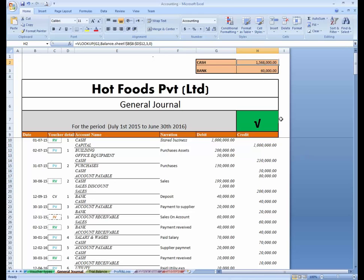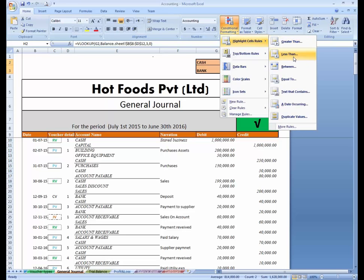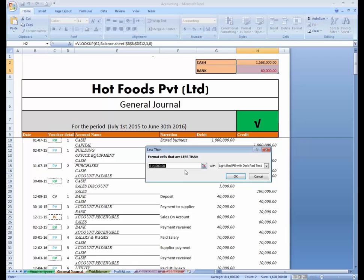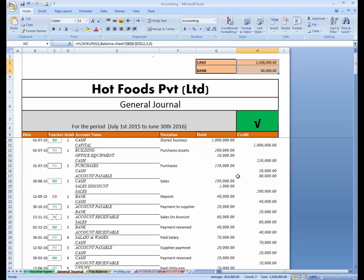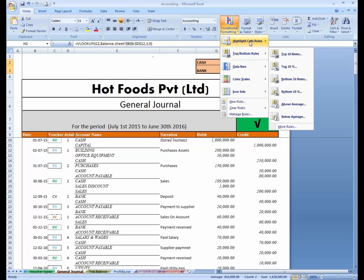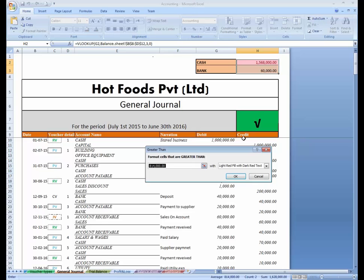Suppose if the cash balance goes negative, then highlight this cell with a red fill, and same with the bank balance. So select these two cells and go to Conditional Formatting. Choose Highlight — Less Than. If the value is less than zero, highlight with red fill. And if the value is greater than zero, highlight with green fill.